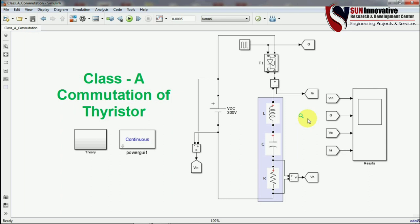The L and C values determine the resonant frequency, and according to that resonant frequency the SCR will turn off at a specific point. Selecting these values requires finding the Laplace transform of the circuit and the conduction period of the SCR. This is a complex process — if you have questions about LCR design, please write in the comments and I will explain further.